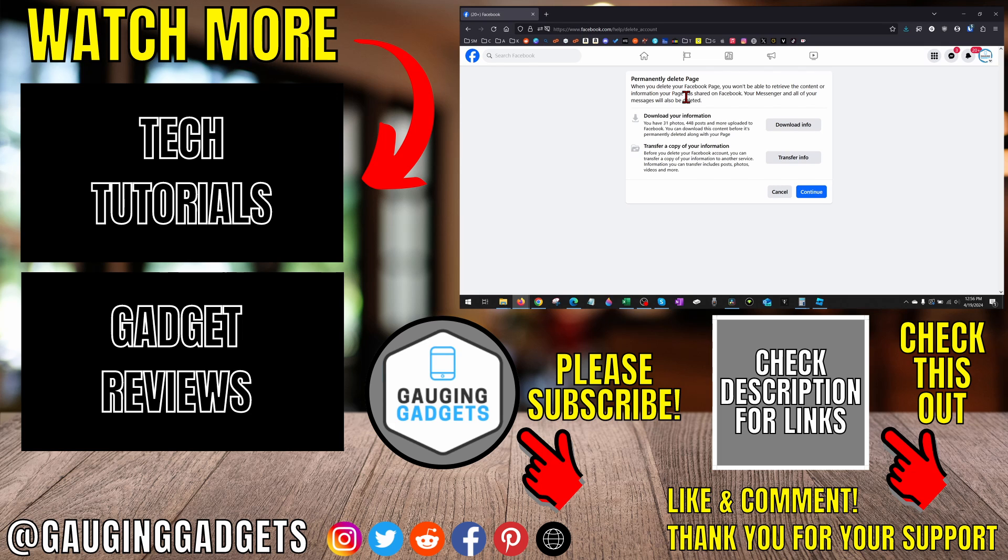If you'd like to see more Facebook page tips and tutorials check the links in the description. If this video helped you give it a thumbs up and please consider subscribing to my channel gauging gadgets for more gadget reviews and tech tutorials. Thank you so much for watching.